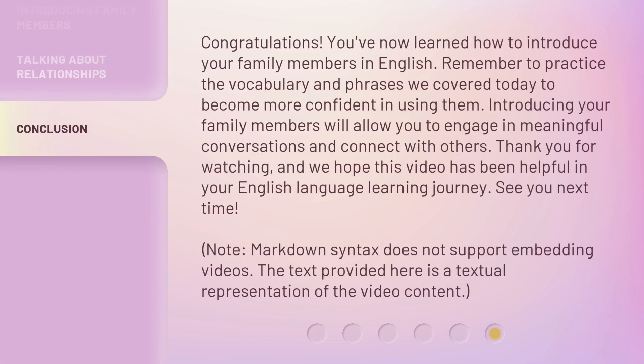Congratulations. You've now learned how to introduce your family members in English. Remember to practice the vocabulary and phrases we covered today to become more confident in using them. Introducing your family members will allow you to engage in meaningful conversations and connect with others. Thank you for watching, and we hope this video has been helpful in your English language learning journey. See you next time.